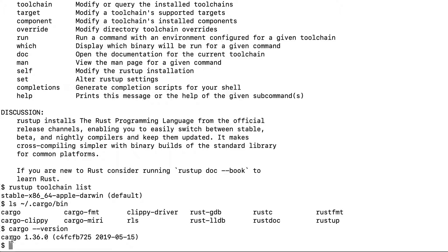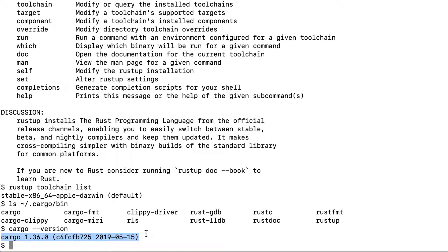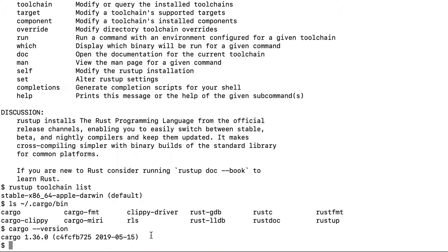You should get some similar output. If you don't get it, then that means either the installation is not proper or you have not added dot cargo slash bin to your environment directory. Make sure you have added that.